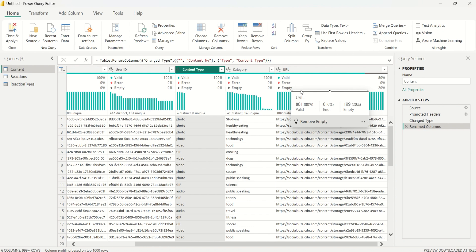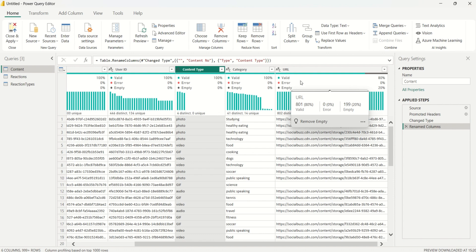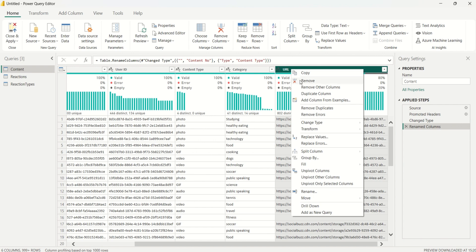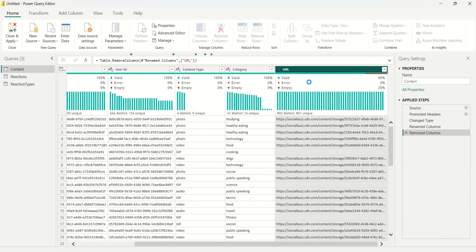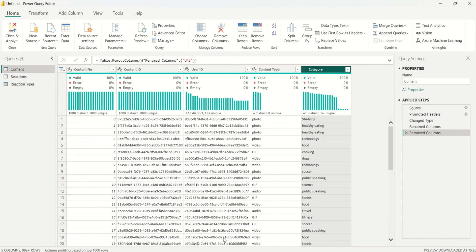Rather than removing blanks in the URL column, we'll remove the entire column. A key thing when cleaning data is to keep the analysis objective in mind — we're looking for the top five content categories, so the URL column is not relevant. I'll right-click on this column and select Remove.